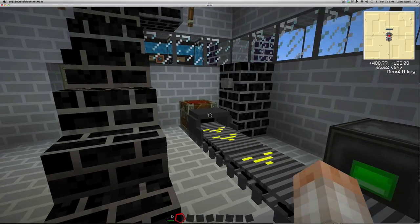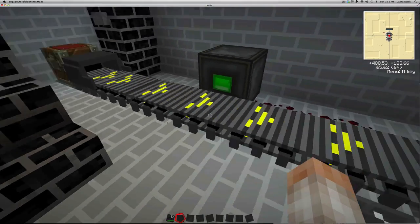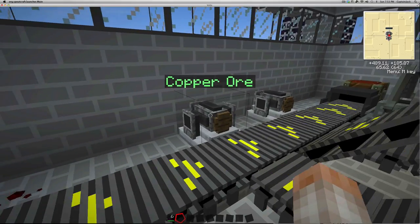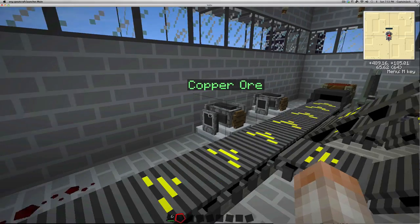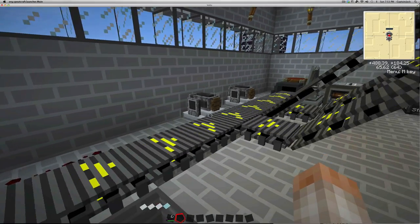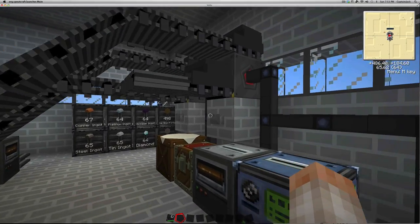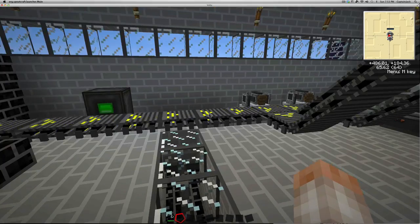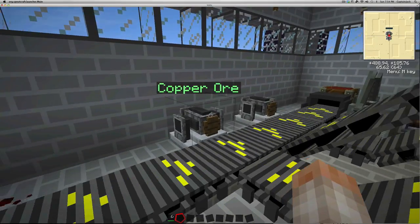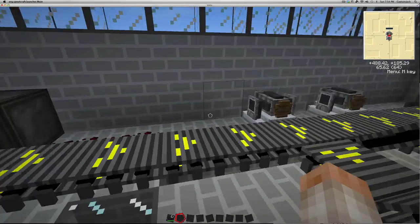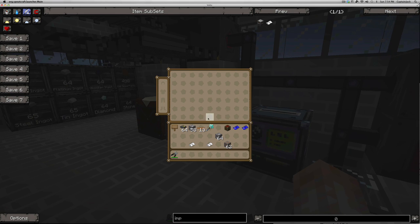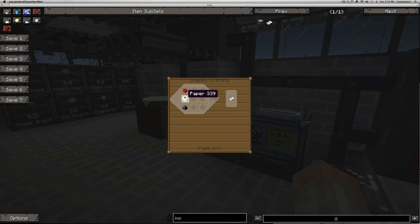So we got the manipulator, we got the conveyor belts, we got the detector, we have the rejector, and now we are going to see how to work them. Now in order to make these work, like I said, you're going to need an imprint. And imprints are fairly easy to make.